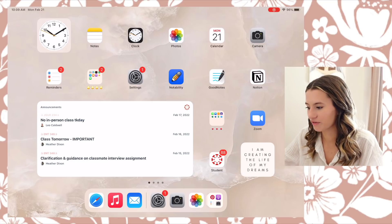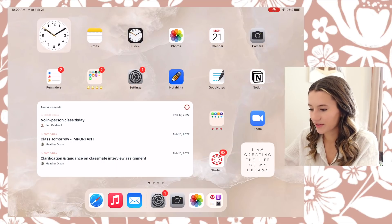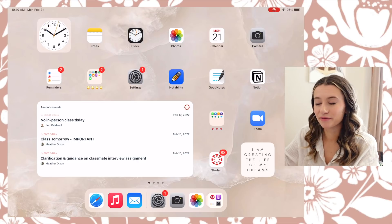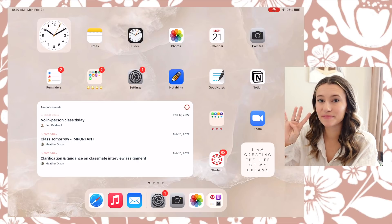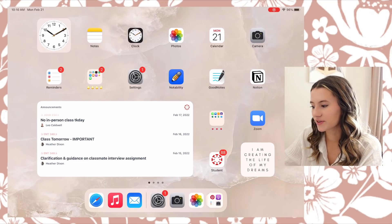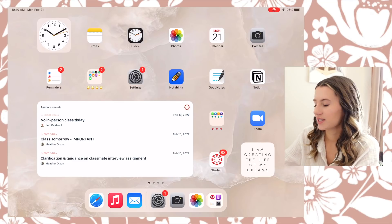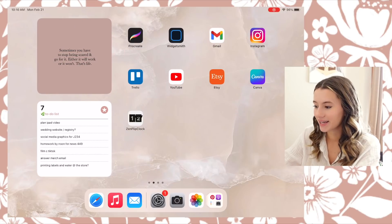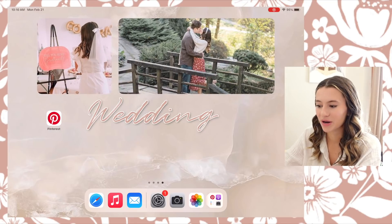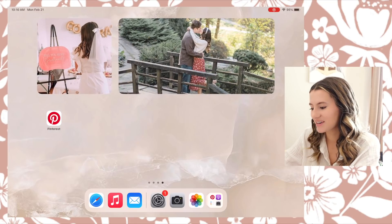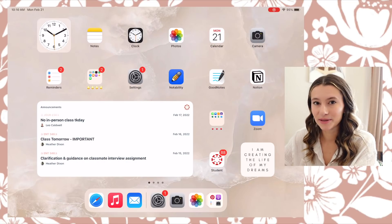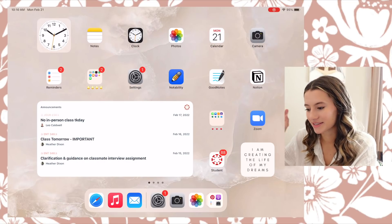Going into the home screen, I have just a nice easygoing one so it's not too cluttered with all my apps. You can see I have all these motivating widgets that we'll get into. Right now I have four different pages on my iPad, and each page has a certain purpose — this first one is my school page, here is my work page, here is like a fun page, and then here's a wedding planning page.